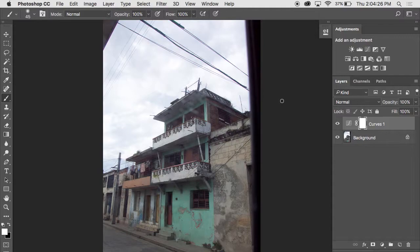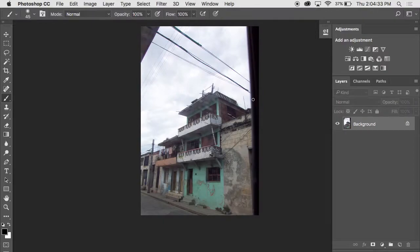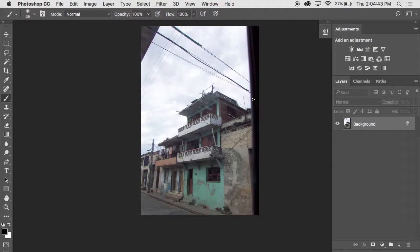Alright, so let's take a look at correcting the perspective on this image. Now there is, I don't want to say an automated way, there is a filter that will do the perspective correction. I'll show you that. I find it doesn't give me the same precision. I find I prefer doing it by hand. So I'll start with a filter and then we'll do it by hand. The filter is under, believe it or not, the filter menu.